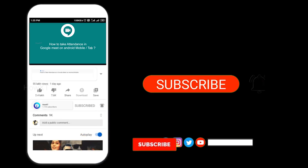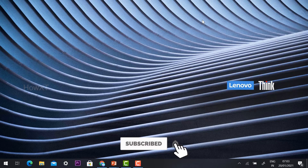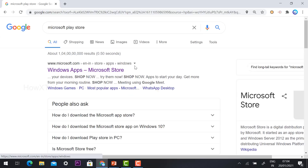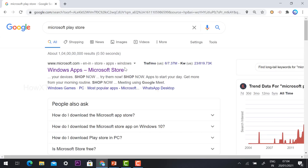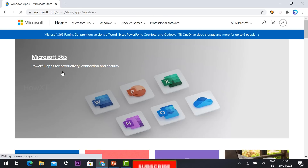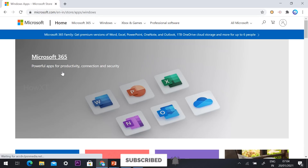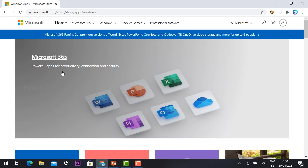From your laptop, just open the Chrome browser and search 'Microsoft Play Store.' Once you search, it will automatically direct you to Microsoft.com Windows application — the Microsoft Store — because all the apps are stored there. I have given the description link; just click the link and you will get this page.